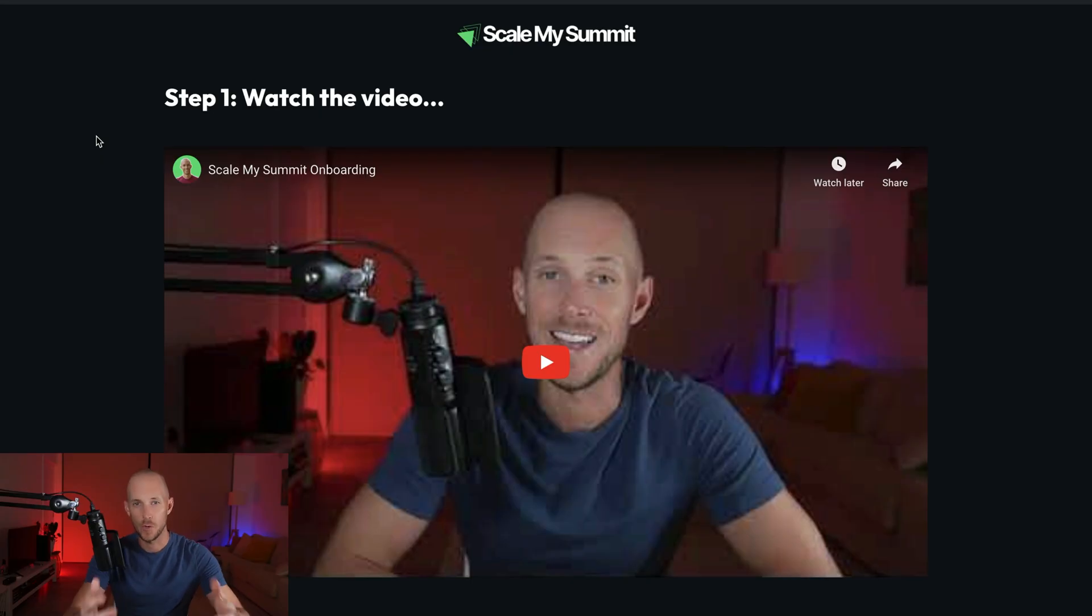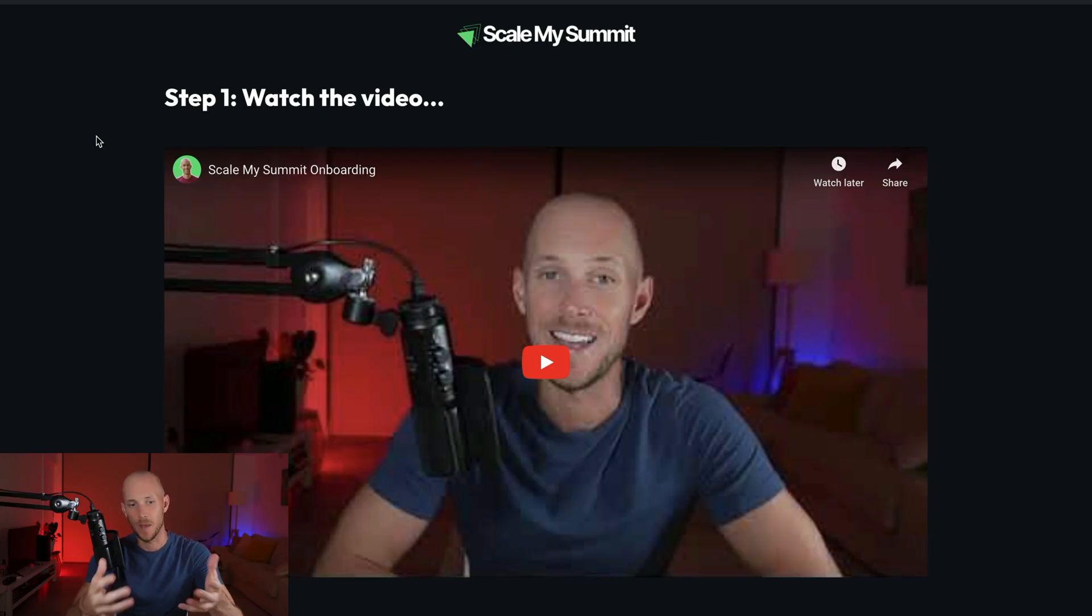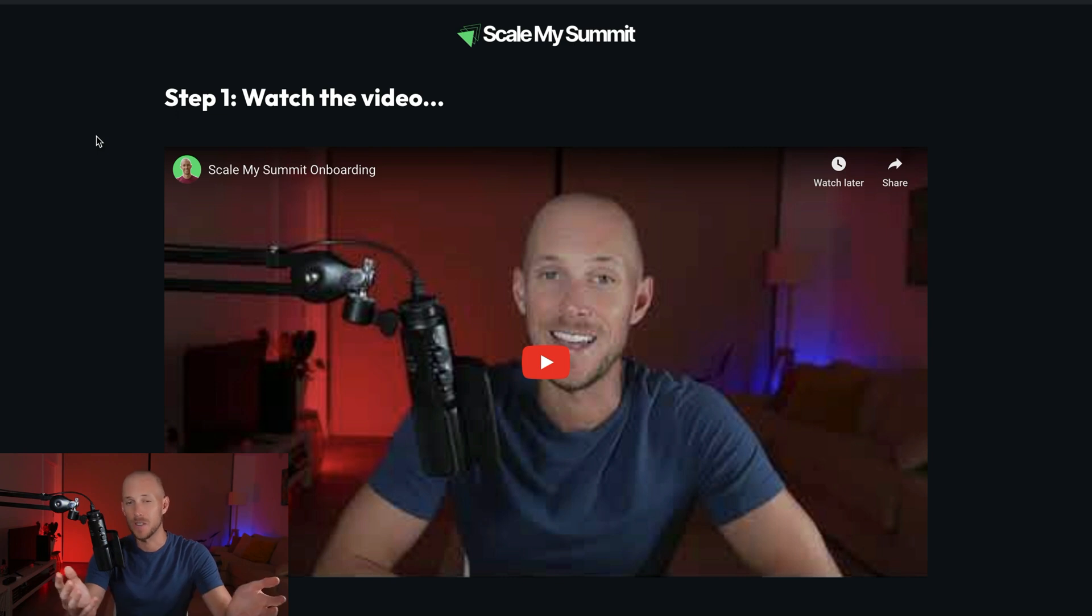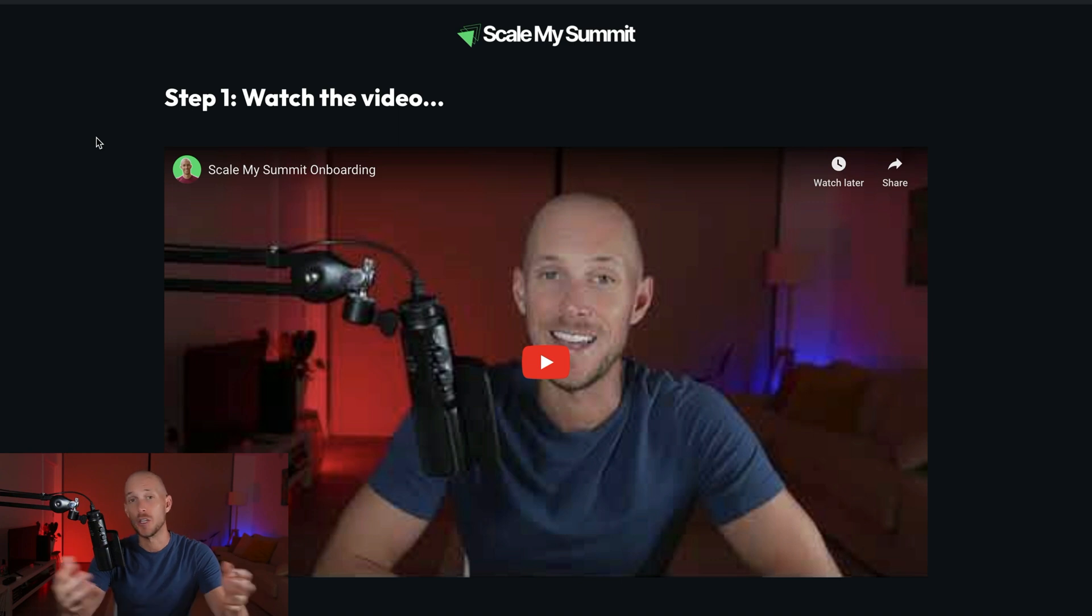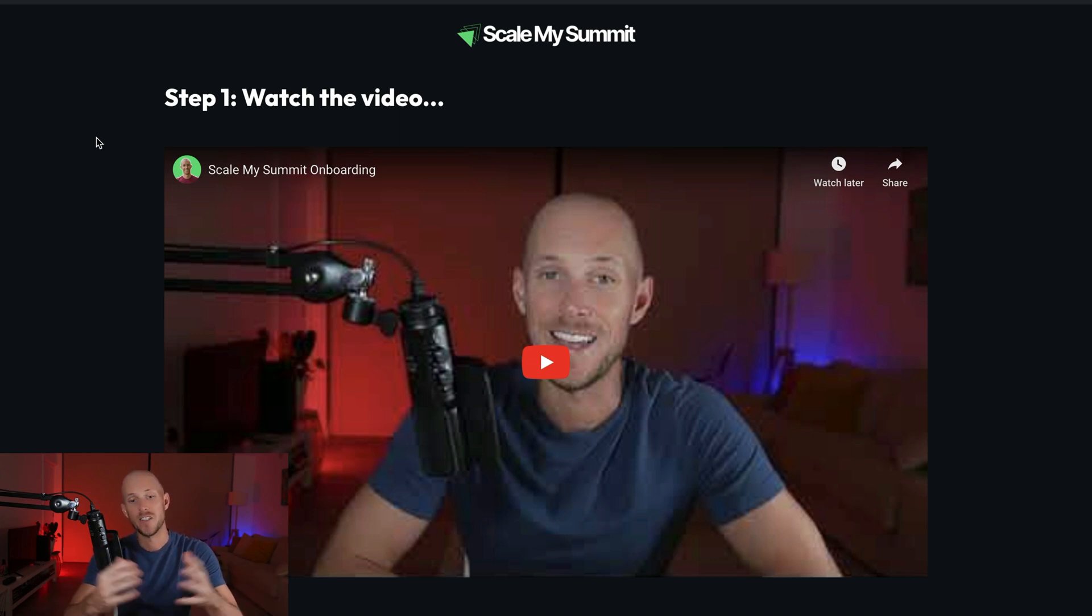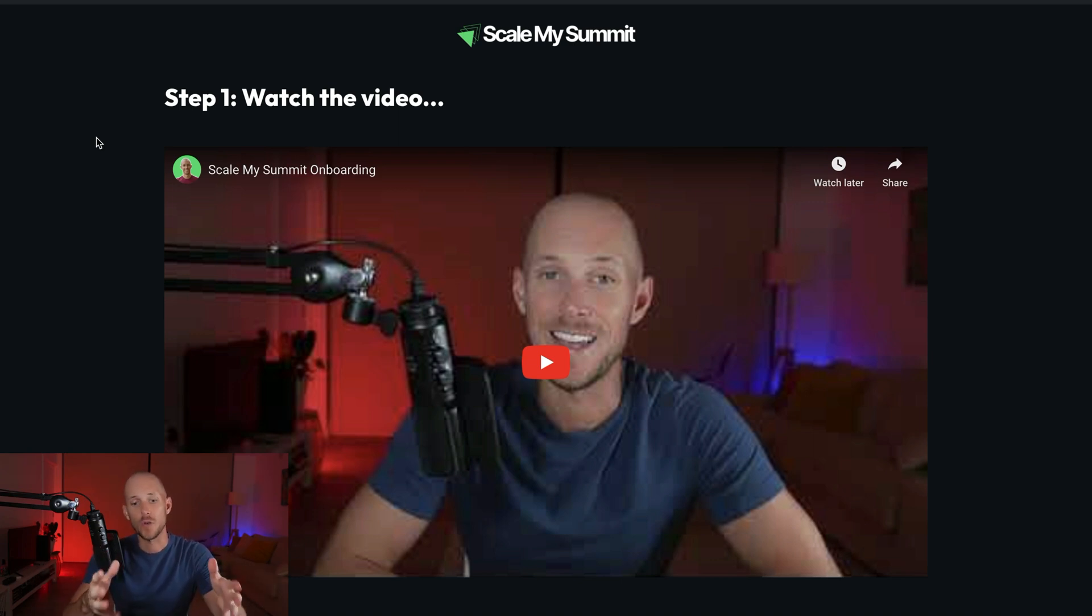The first one I'm going to take you through is an ads example. So I have this small agency called Scale My Summit. I run ads for virtual summits for people. So these are just one-off events. They usually go for four to five weeks.